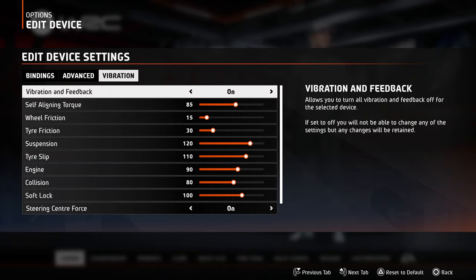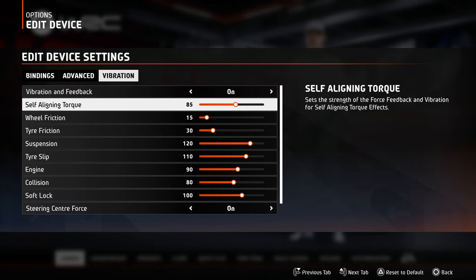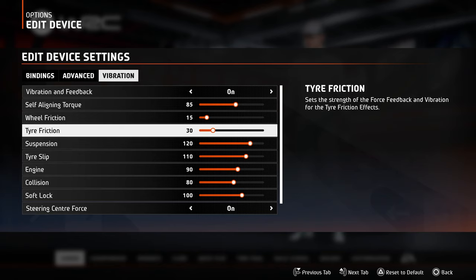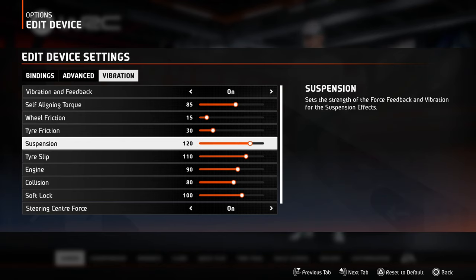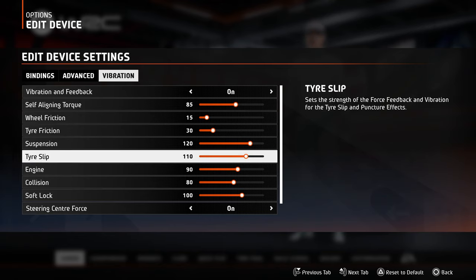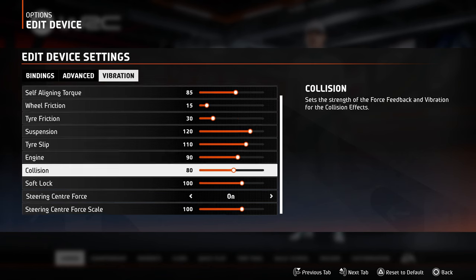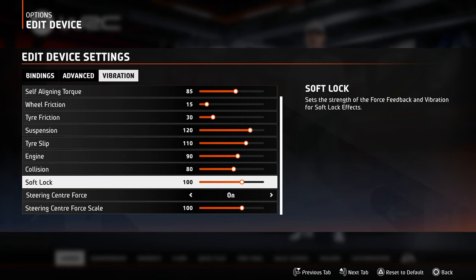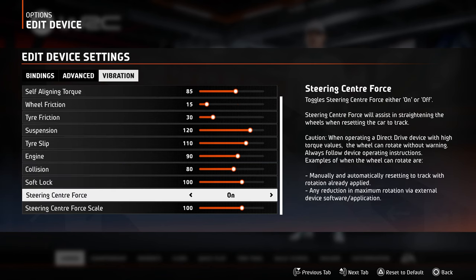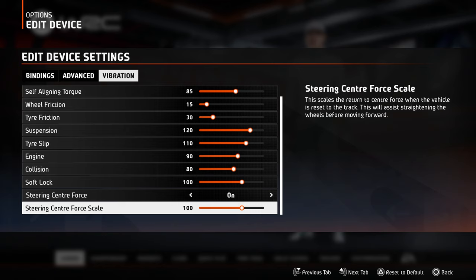For vibration: self-aligning 85, wheel friction 15, tire friction 30, suspension 120, tire slip 110, engine 90, collision 80, soft lock 100, steering center force on, and center force scale 100.